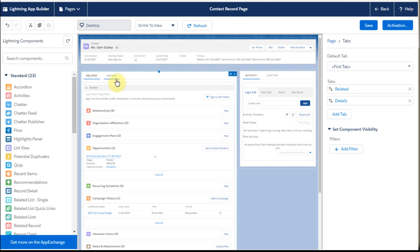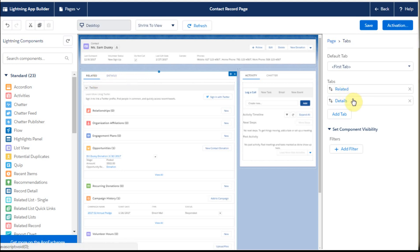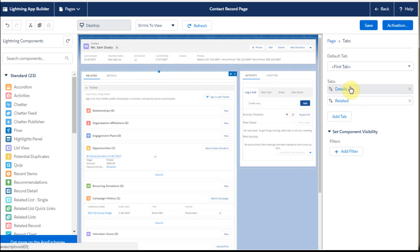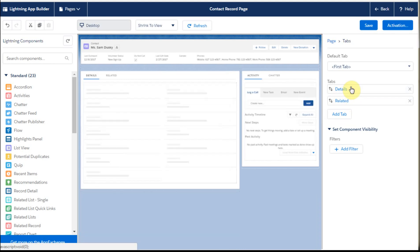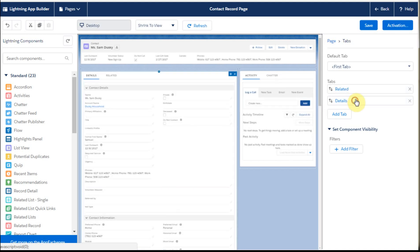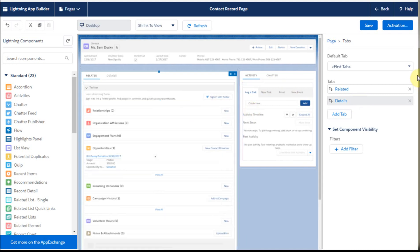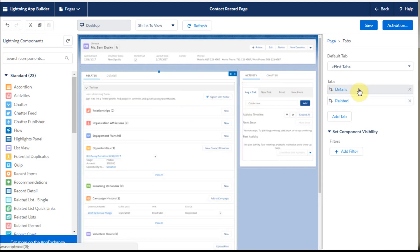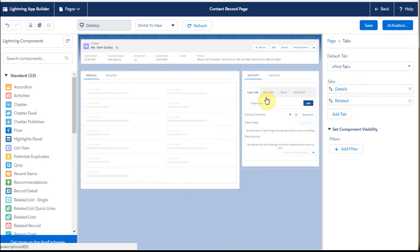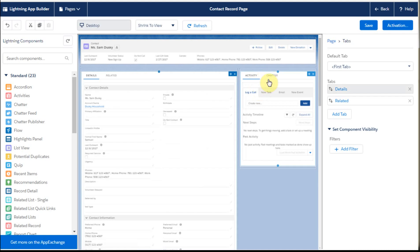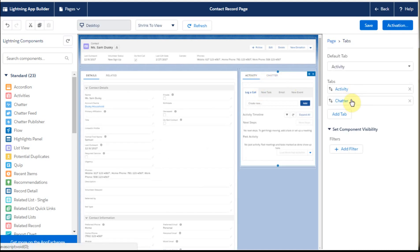But here what you can do is by selecting this side, you can change, you can swap these. So if you want details first or related first or you want to put chatter in here, there's other things you can do to make that work. And the same is true over here. You can swap activity and chatter there, but there's just not much you can do here with this.